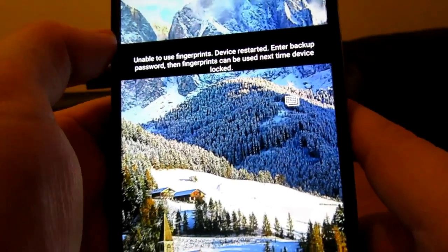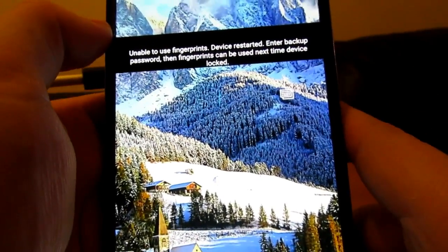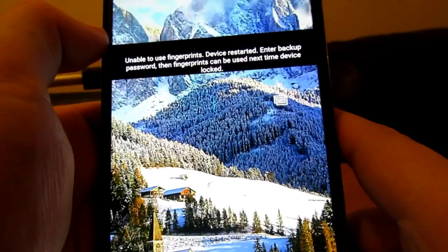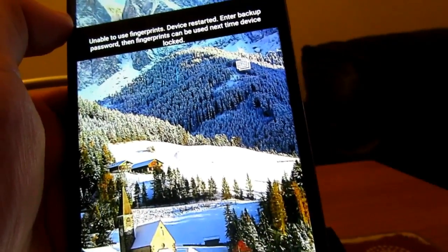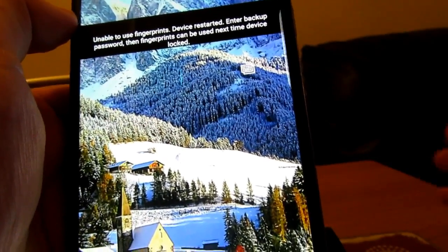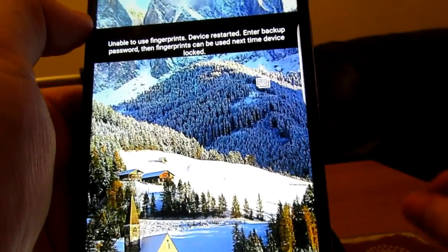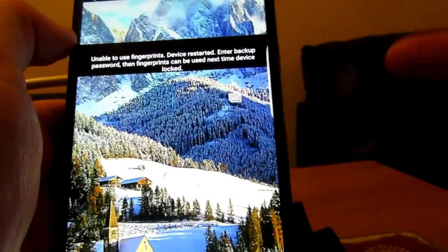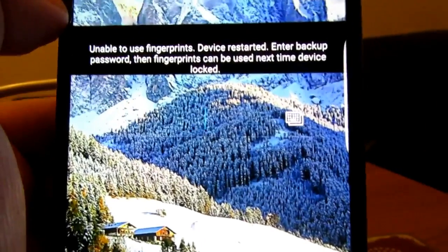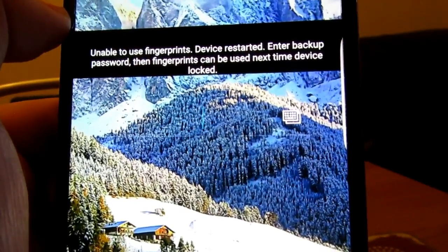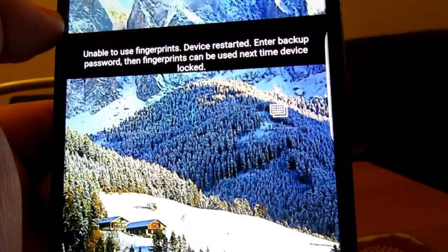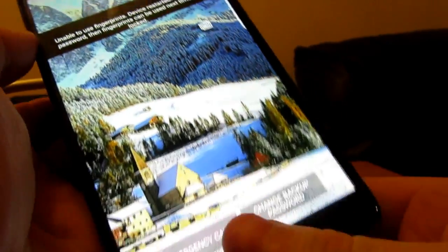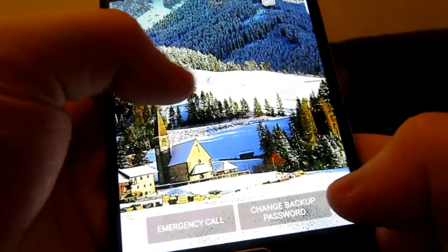Hey everyone, how many of you are using the fingerprint scanner to unlock your phones? It's a really good feature. I've started using it on my Note 4 even though it's not the best fingerprint scanner. When you restart your phone you get this awful little message saying unable to use fingerprints because the device has been restarted and then you have to put in your password.